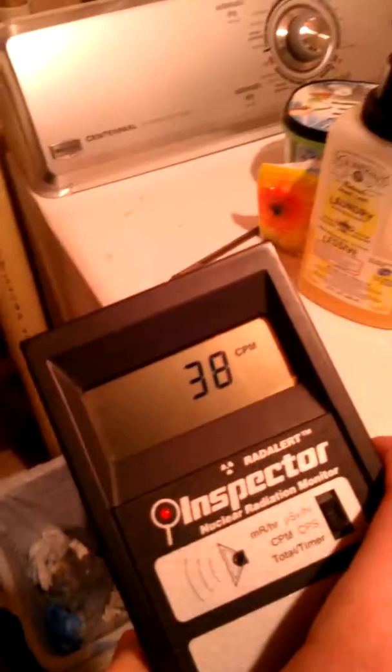This is just normal background radiation, relatively low. 38, 42.